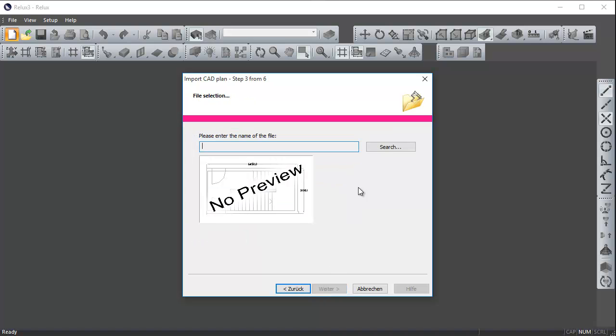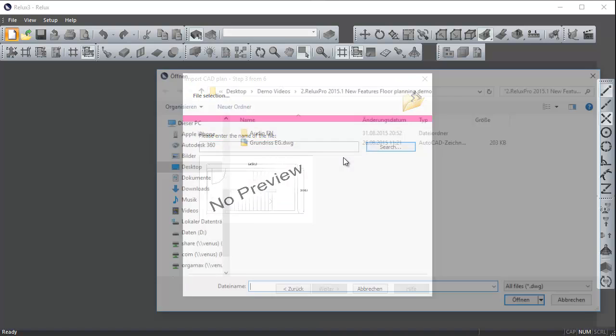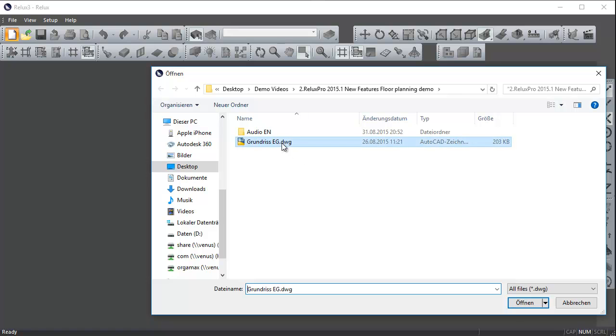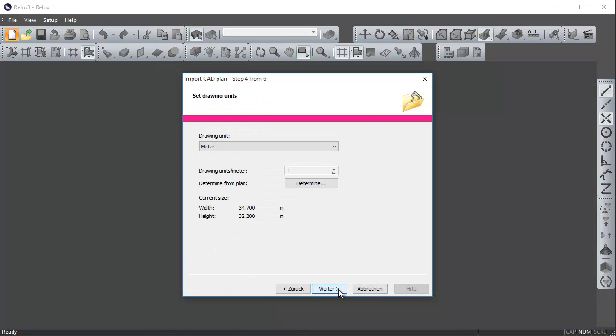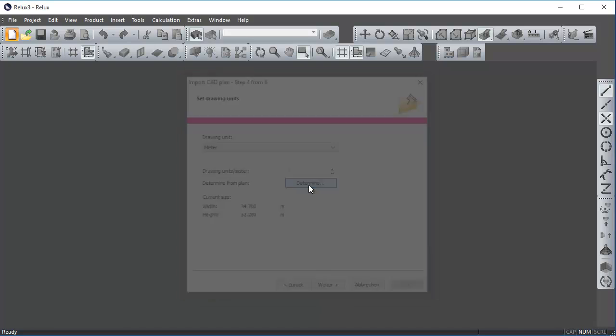In step 3, select the CAD file. In step 4, set the corresponding scale. If you don't know the scale, you can measure it in your CAD program or select a dimension to find it out.